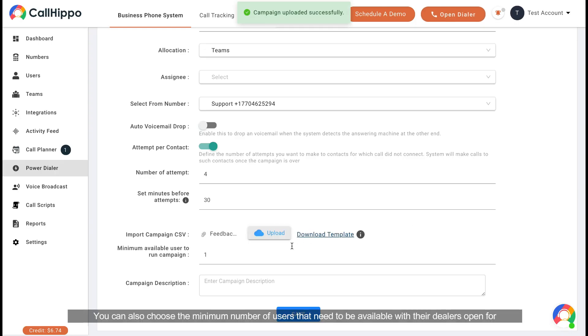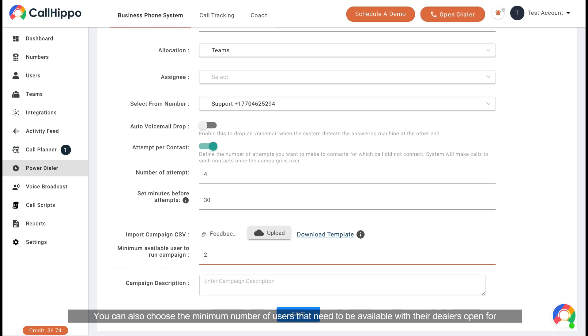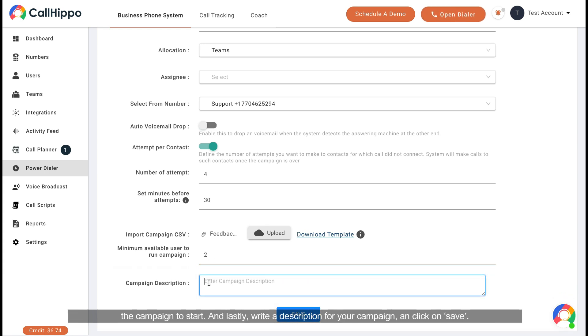You can also choose the minimum number of users that need to be available with their dialers open for the campaign to start. And lastly, write a description for your campaign and click on save.